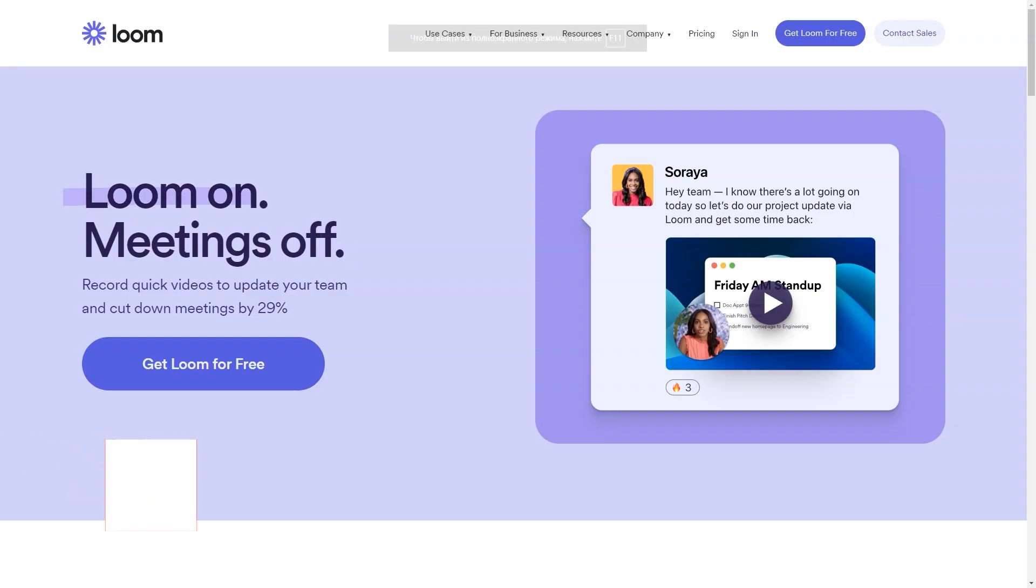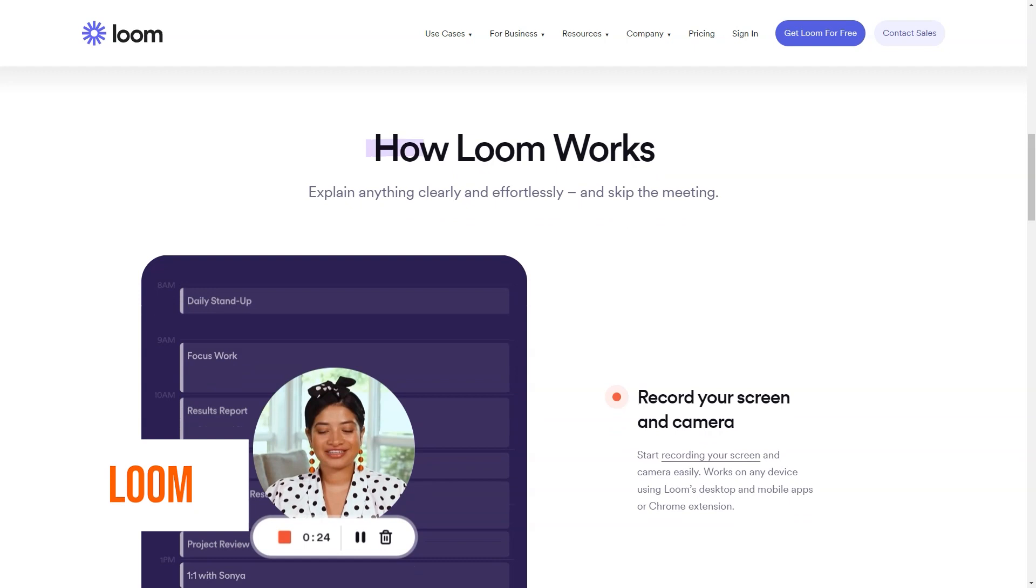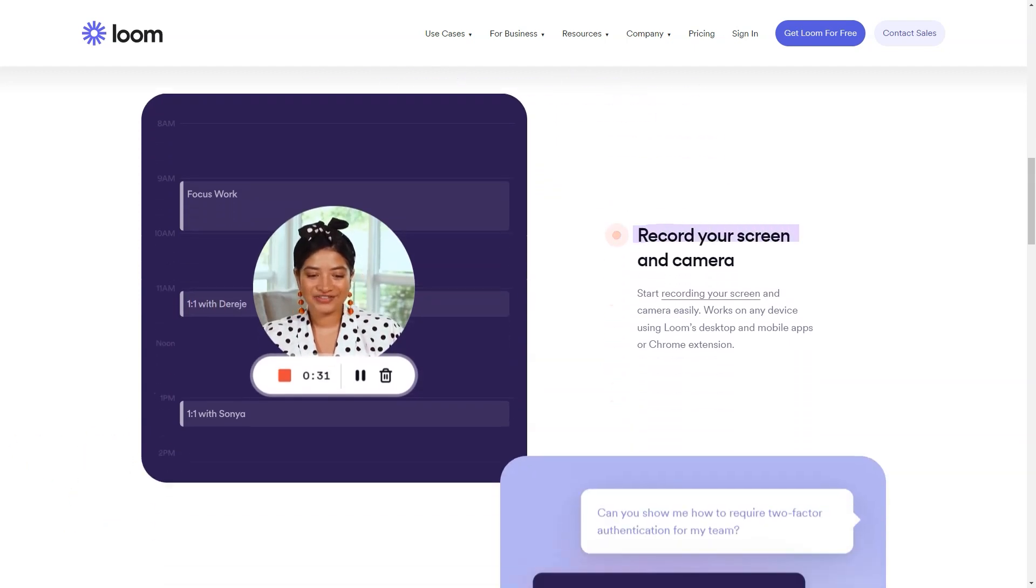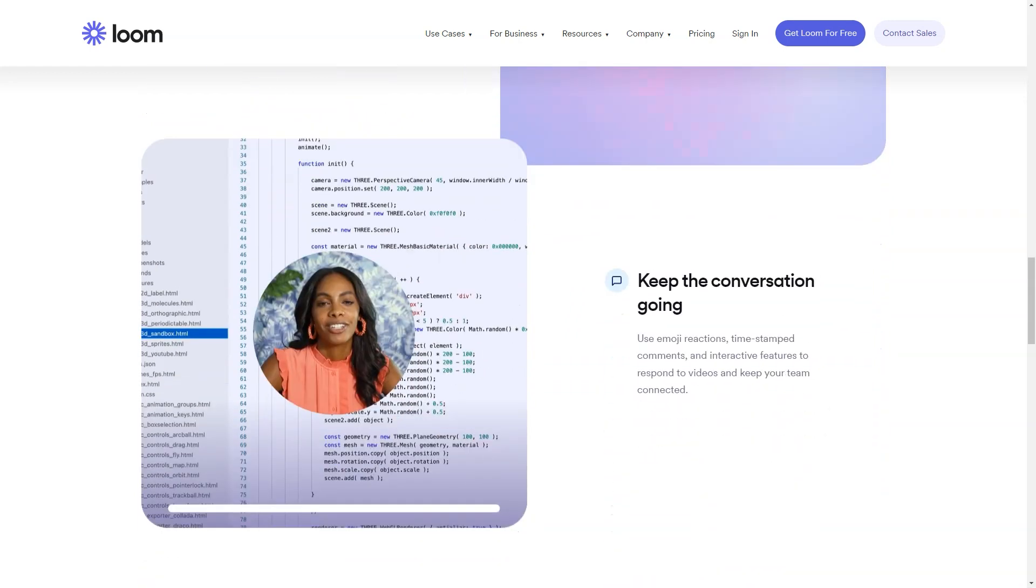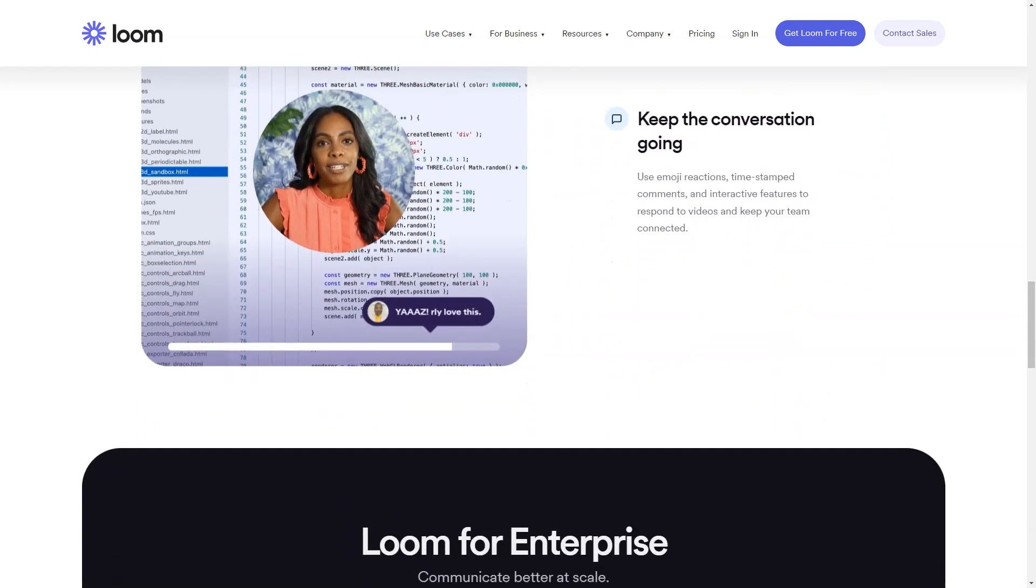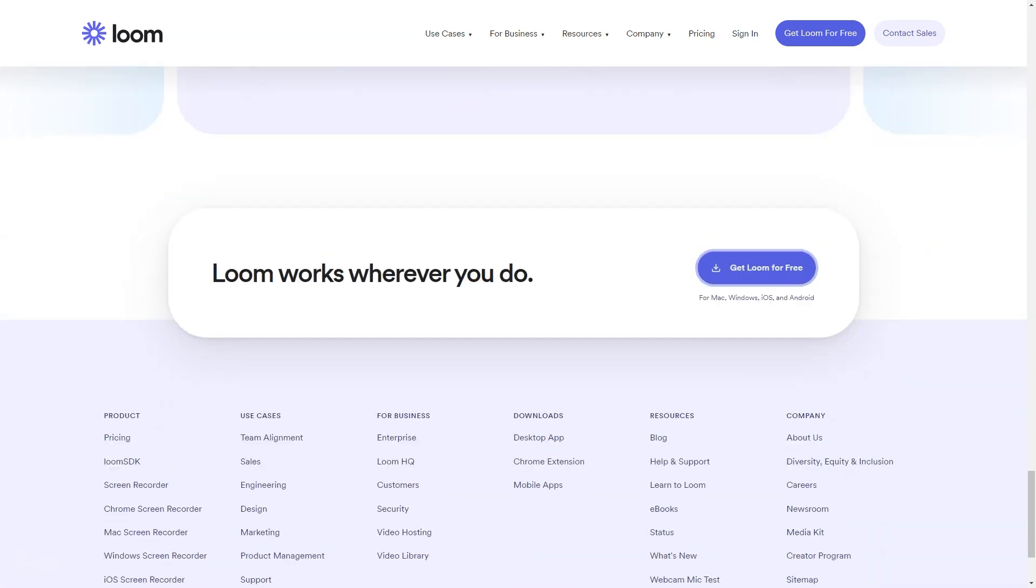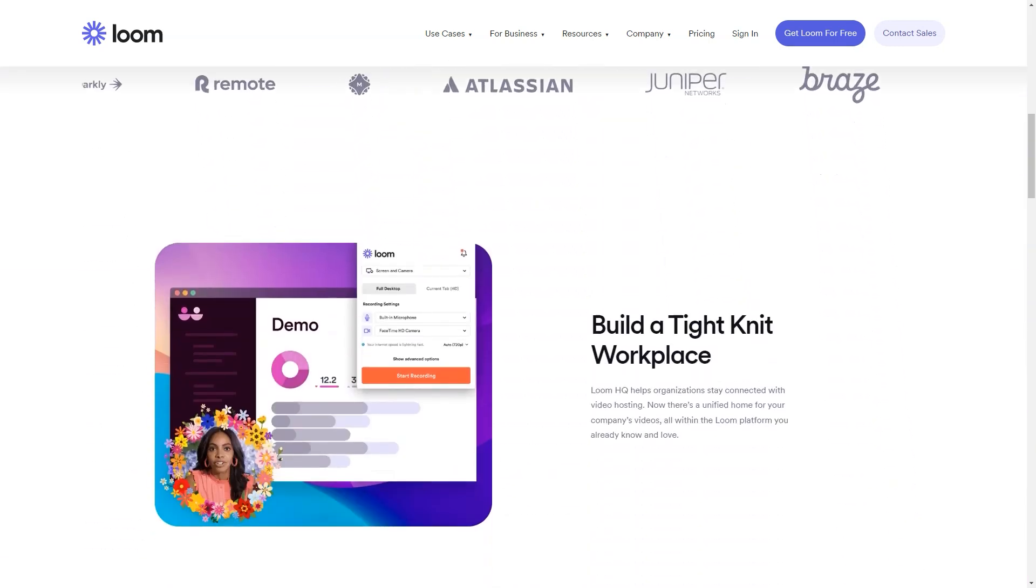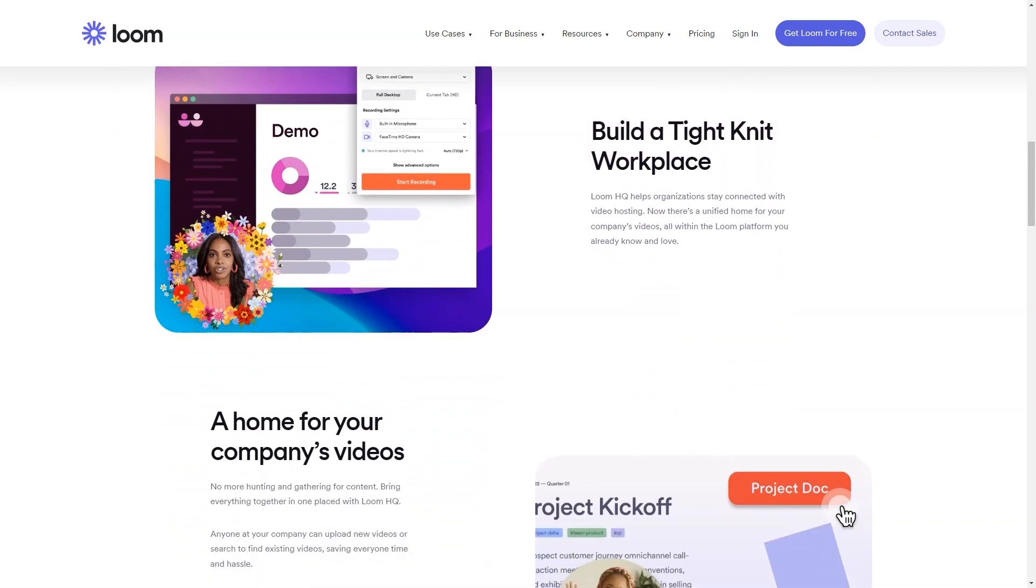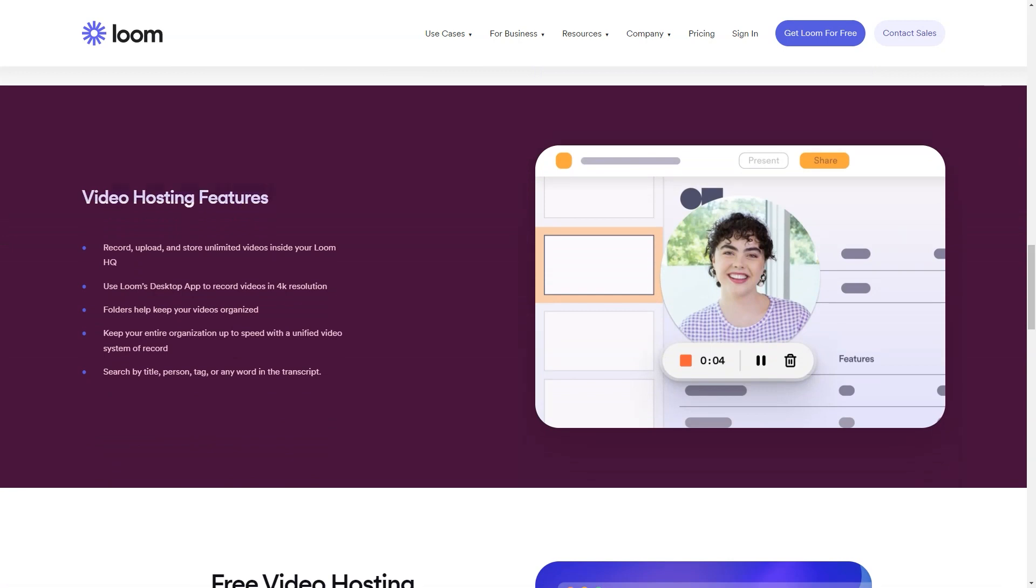What is Loom? Loom is a video messaging for work. Combining the expansiveness of video with the convenience of messaging, Loom is a new, more efficient and effective way of bringing your work to life and communicating with coworkers and customers. With Loom, you can record your screen, voice and face to create an instantly shareable video in less time than it would take to type an email. Best for: Loom helps individuals communicate more efficiently and effectively through video.